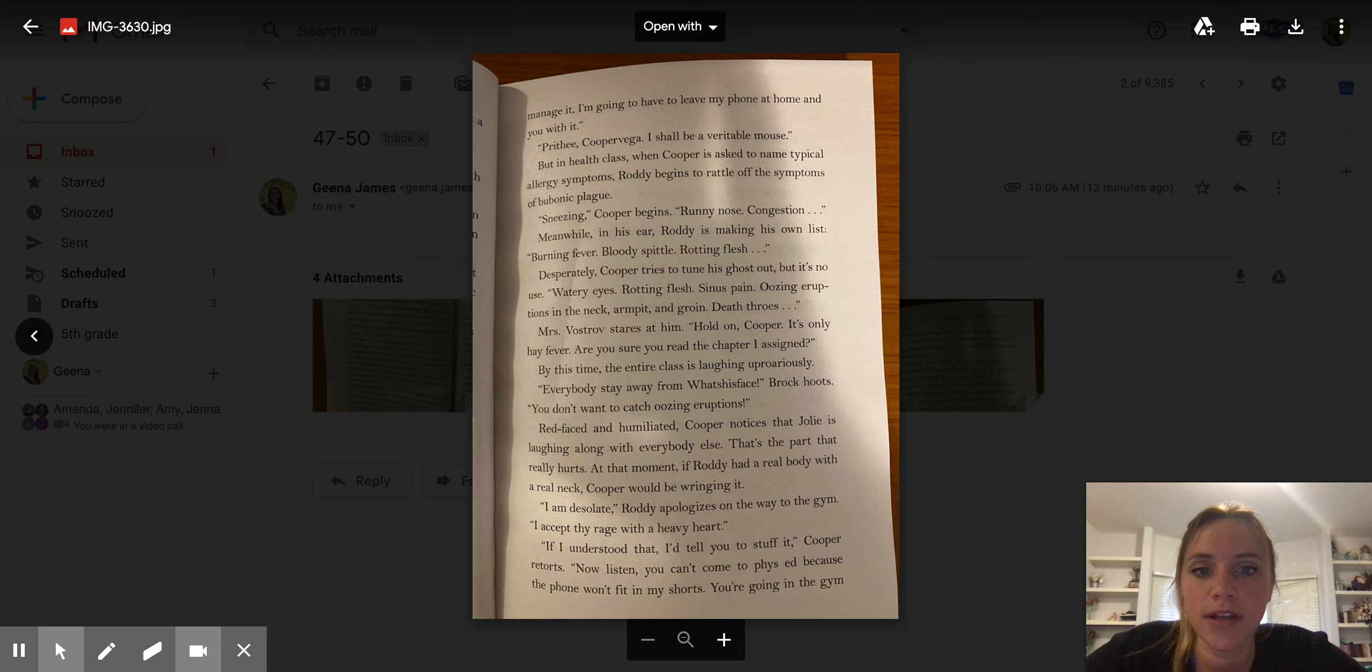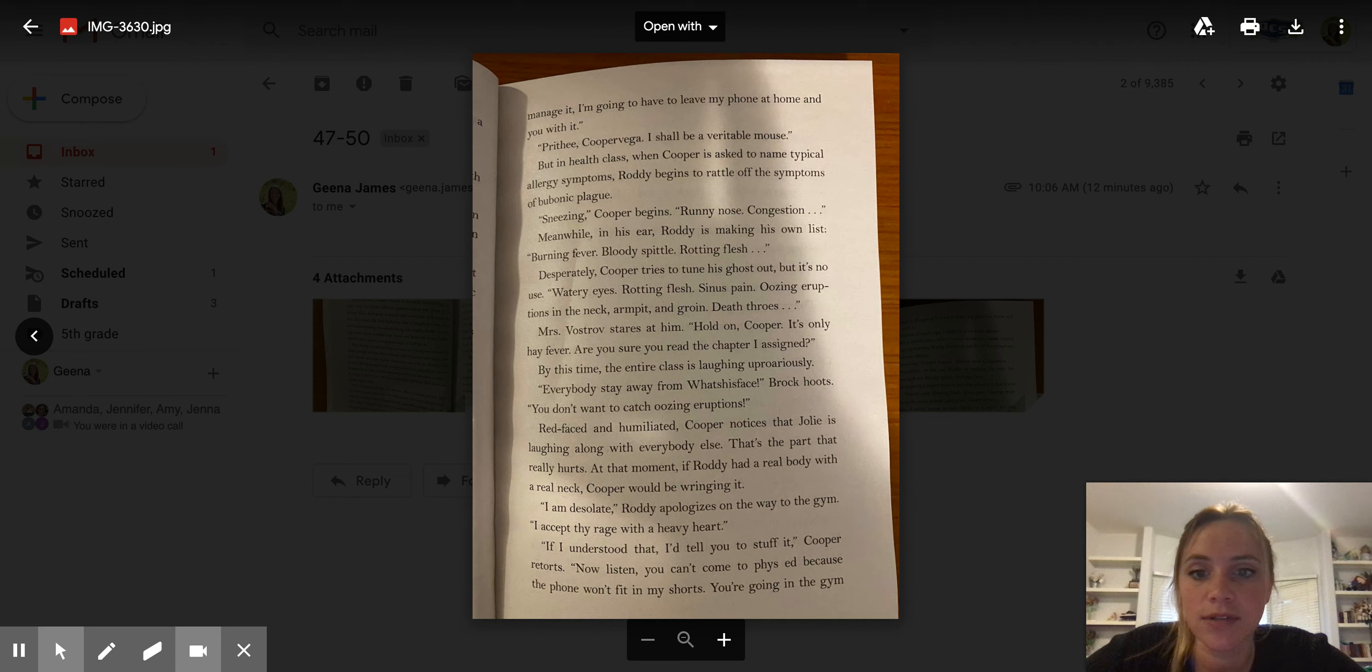Sneezing, Cooper begins. Runny nose. Congestion. Meanwhile, in his ear, Roddy is making his own list. Burning fever. Bloody spittle. Rotting flesh.